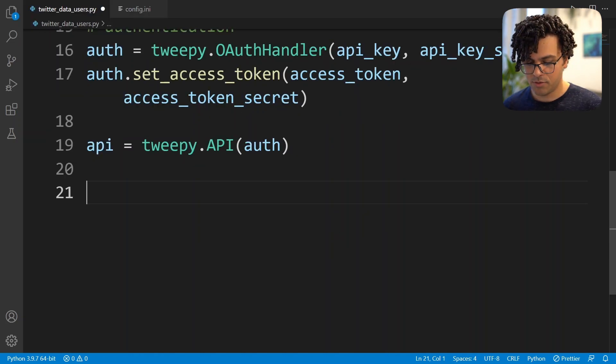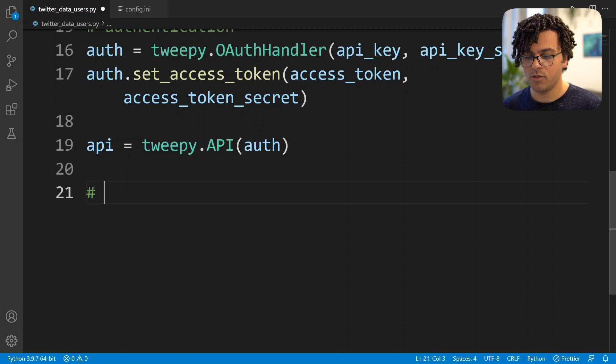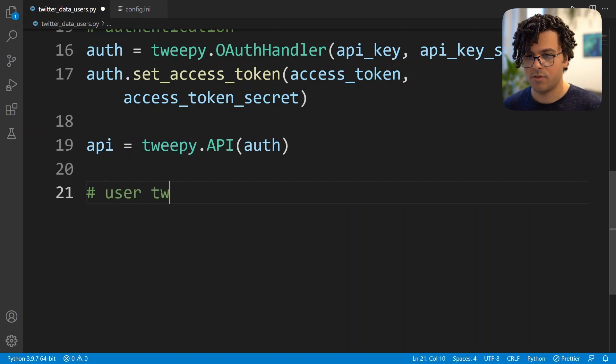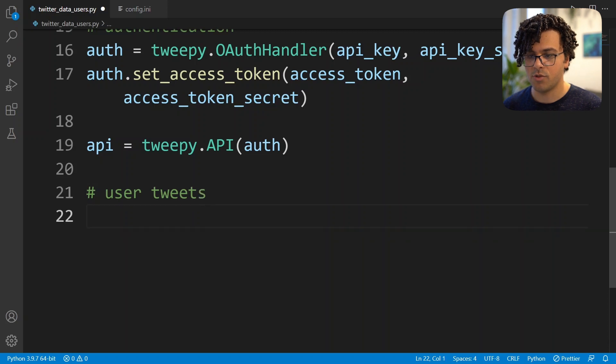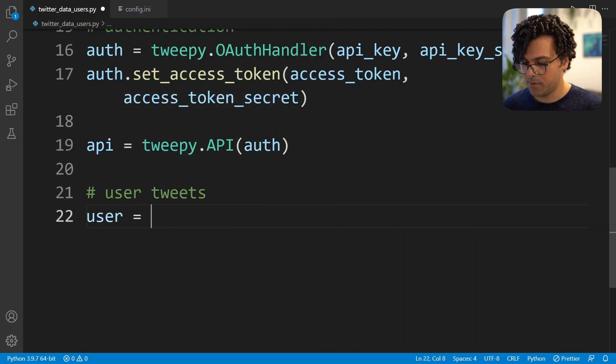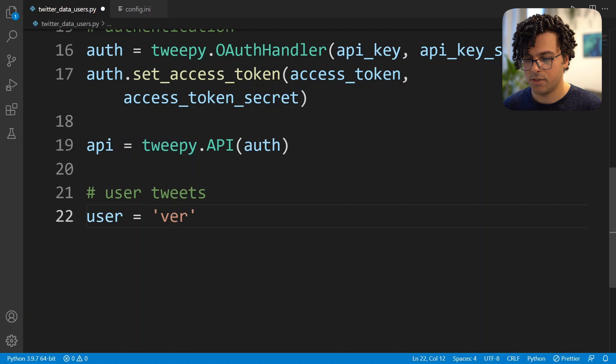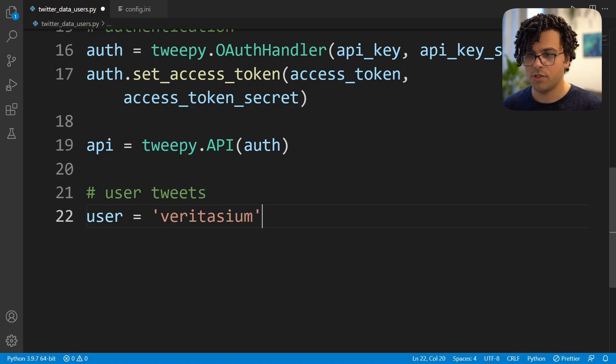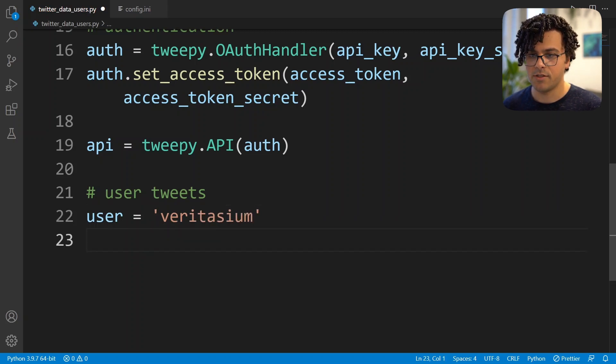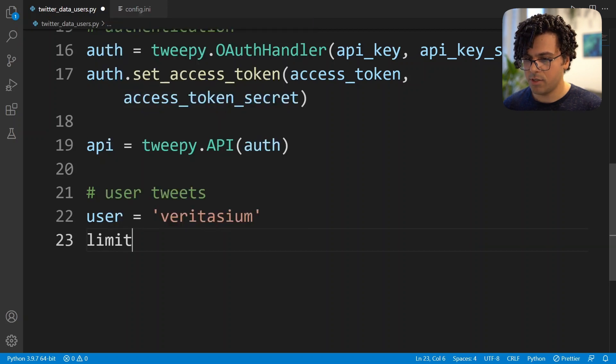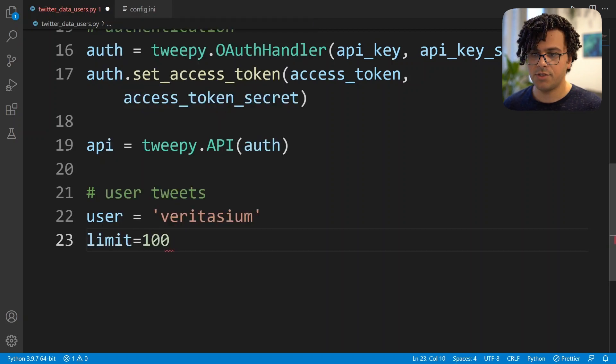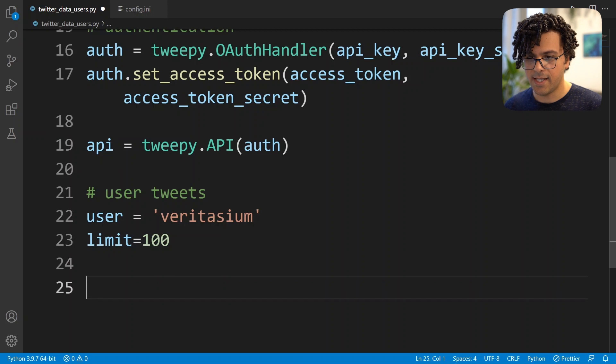The first approach I want to cover is obtaining tweets from a specific user account. So we want to read user tweets. What we do first is specify which user we want to read the tweets from. I consider Veritasium, and let's say we want to obtain the last 100 tweets from this user.